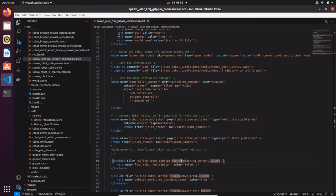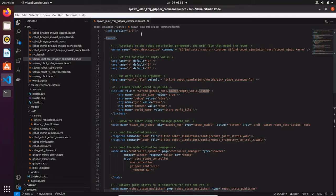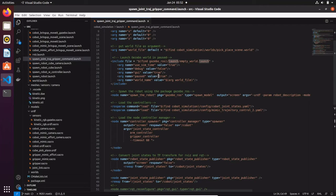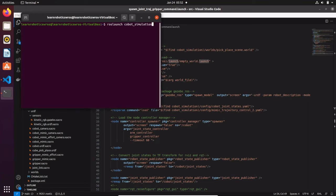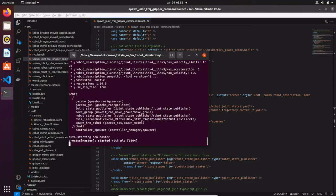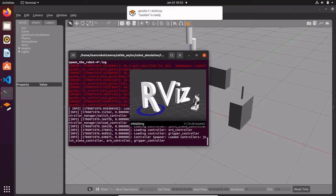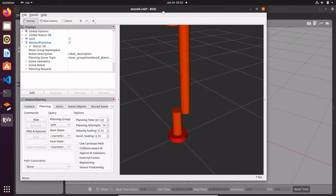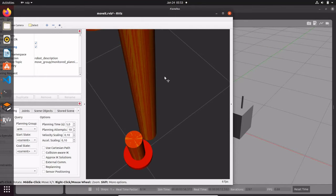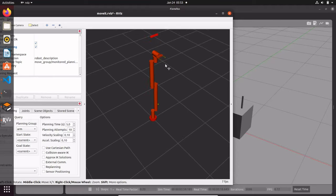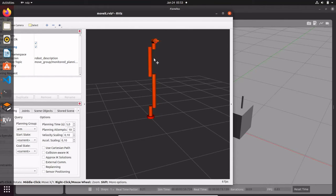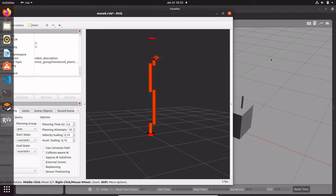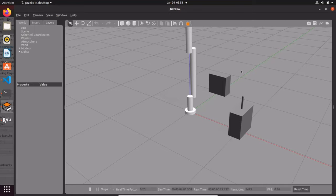What we can do is spawn the launch file that we have seen in the last video. As a reminder, the camera has been placed on the top side here, and you're going to see it in Gazebo as well.